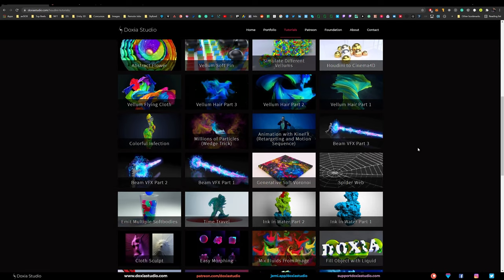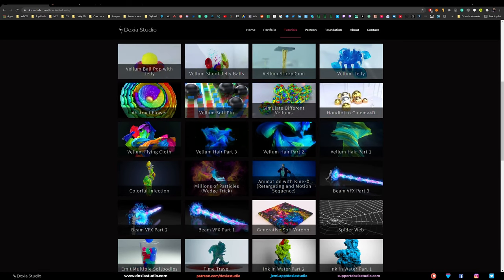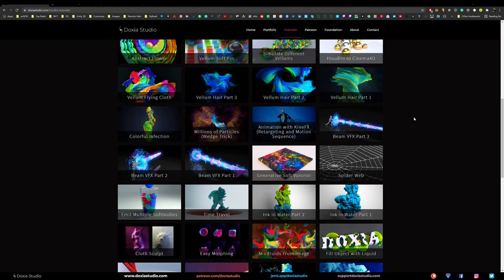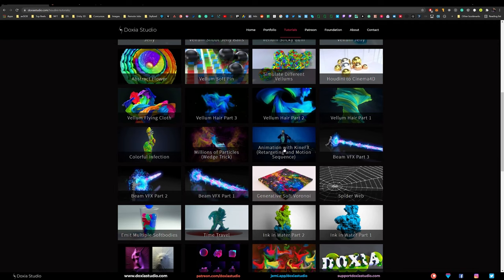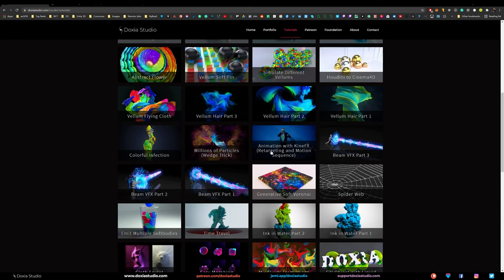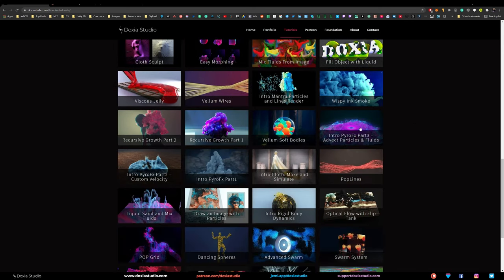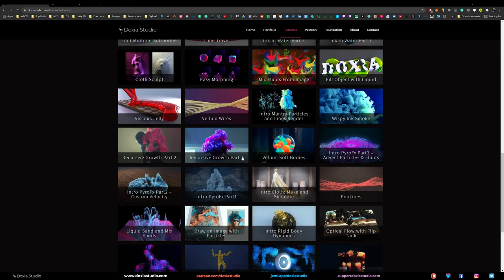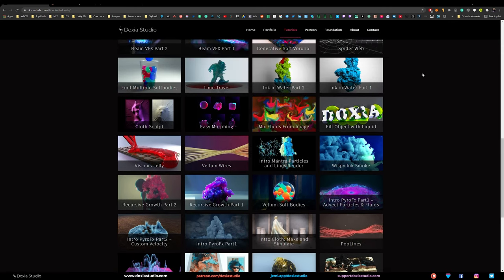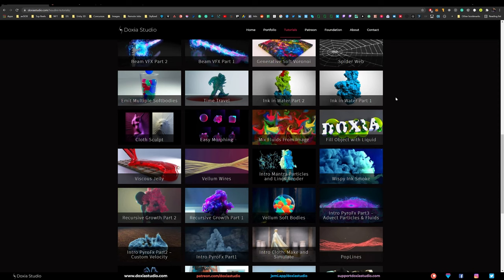In case you don't want to start from scratch, you can just pick up the project files. So we want to create a portal — a portal with smoke, a vortex smoke, and then a character falling down with a sequence of animations. For the character we are going to use the KineFX animation tutorial, and for the vortex we are going to use the custom velocity on Pyro, part two. Those are the two tutorials we are combining, and with the project files it's really fast.